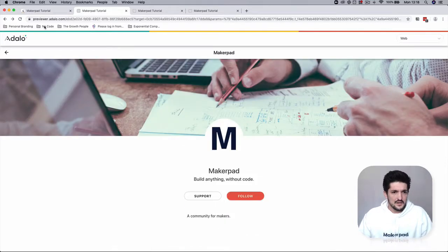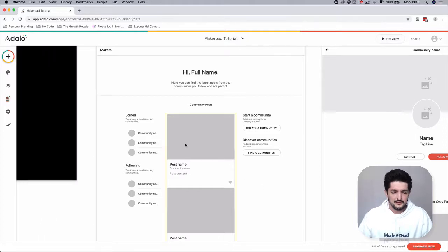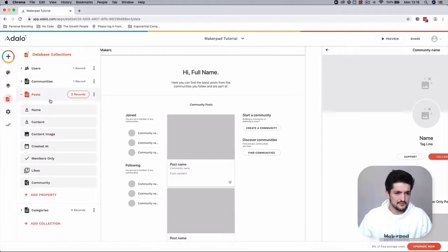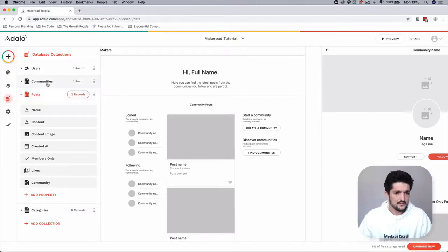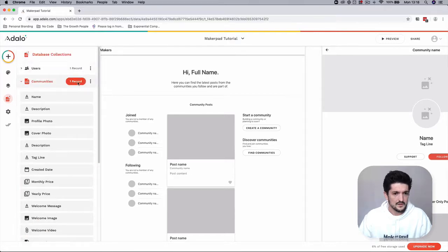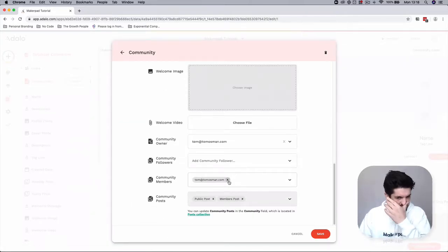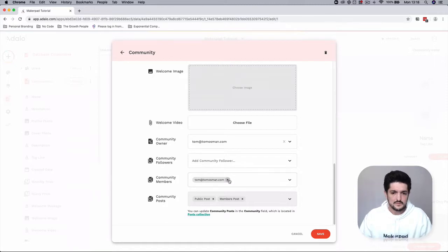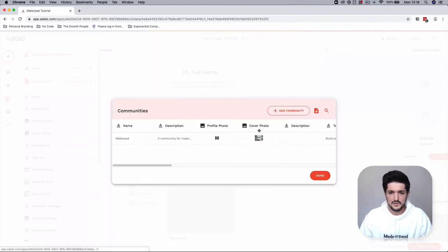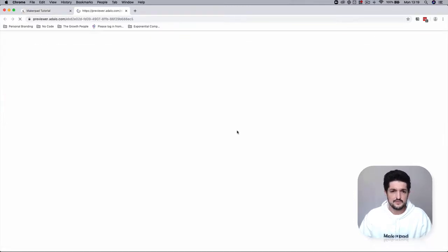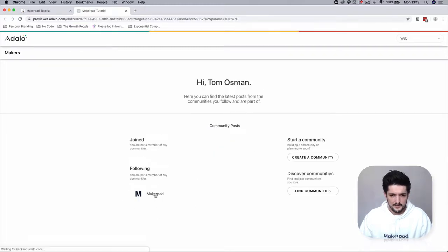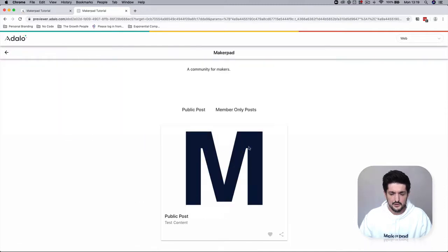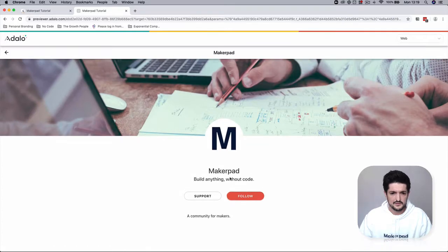If we go back to our home screen page, we can double check this by removing ourselves from the community as a member in the community record. Okay, now we don't see anything. And now we're following Makepad only. This goes to a public post, and we shouldn't see anything in the members only post. Great.